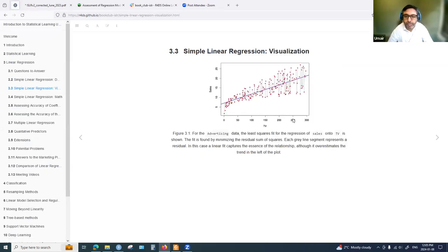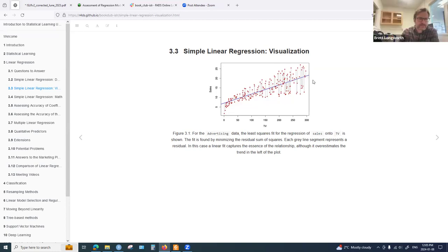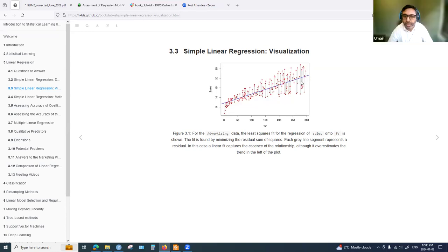Here is an example using TV budget as the predictor and sales as the response. The fitted blue line represents the linear model. The vertical lines between the data points and the predicted line represent the error terms, also called residuals in the book.